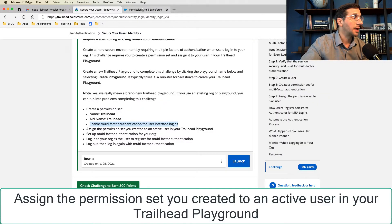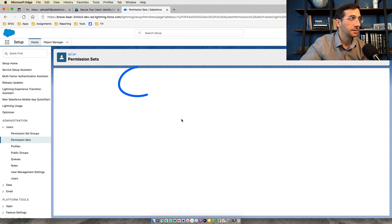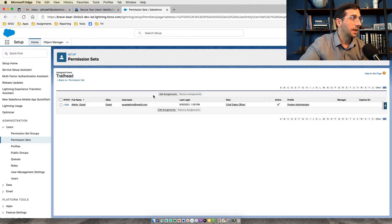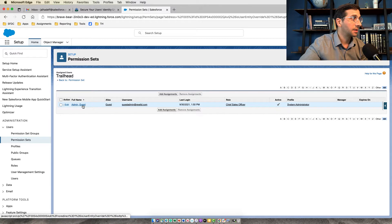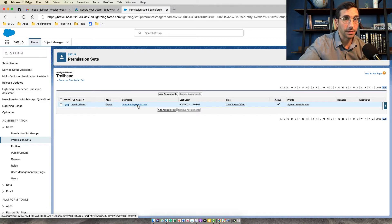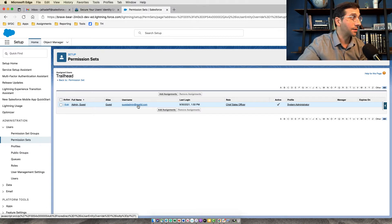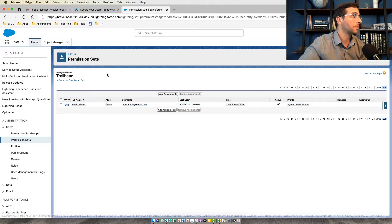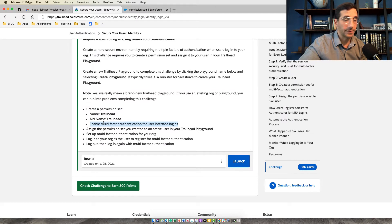You're now going to assign this permission set. Click Manage Assignments, and then add the assignment to the user that you want to use. It's super important that you know the password for this user so you can log in as them. If you don't, you'll have a tough time doing the next step, but I'll show you how to handle that.